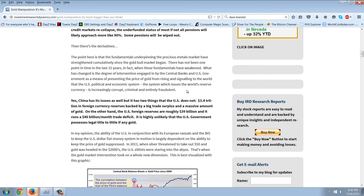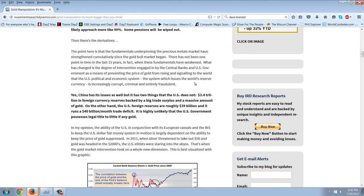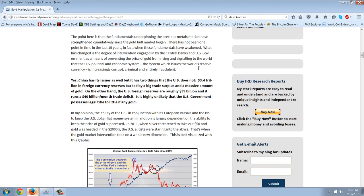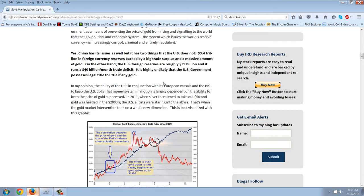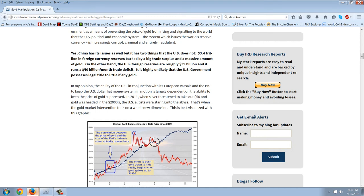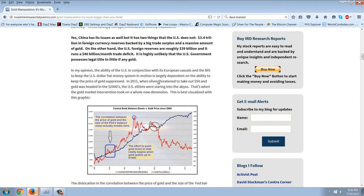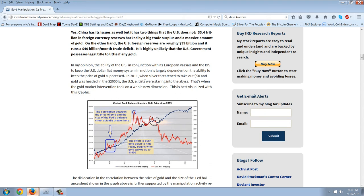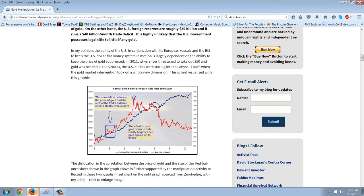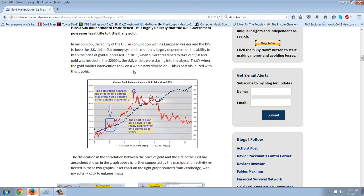There's also derivatives, we know, $200 trillion. Yes, China has its issues as well, but it has two things the U.S. does not. $3.4 trillion in foreign currency reserve backed by a big trade surplus and a massive amount of gold. On the other hand, the U.S. foreign reserves are roughly $39 billion, and it runs a $40 billion a month trade deficit. It's highly unlikely that the U.S. government possesses legal title to little or, if any, gold.